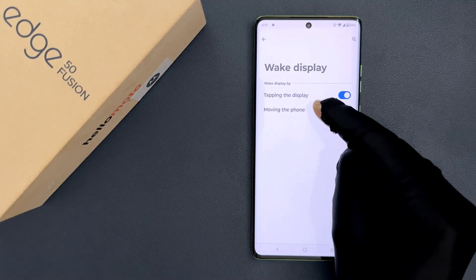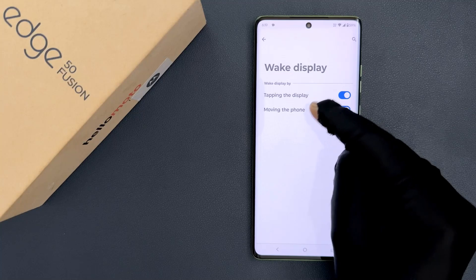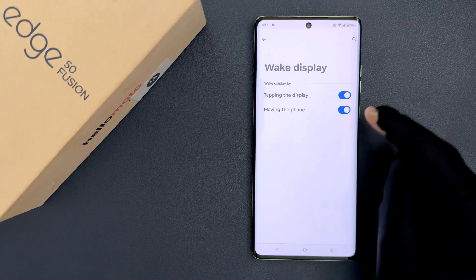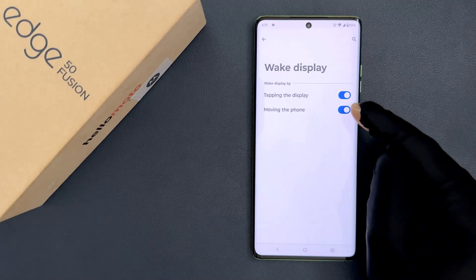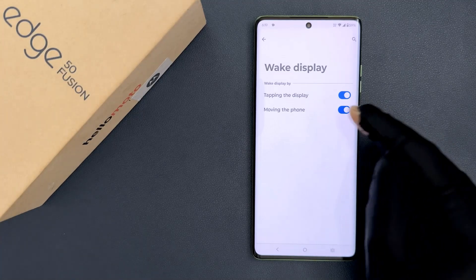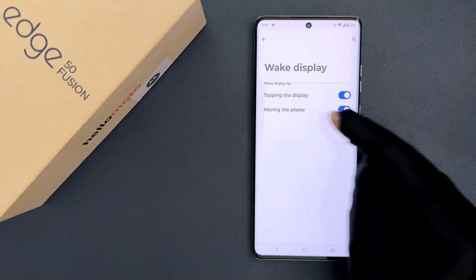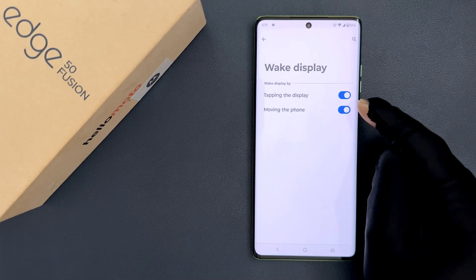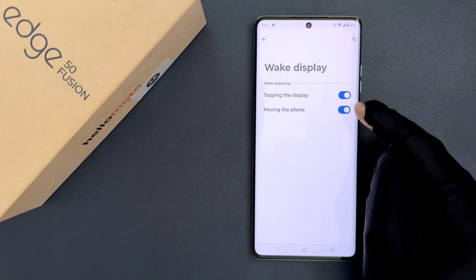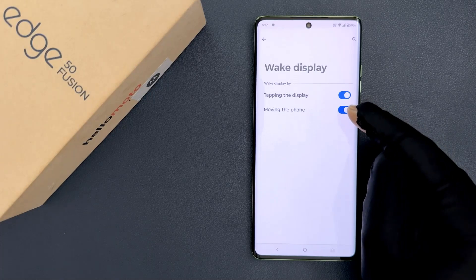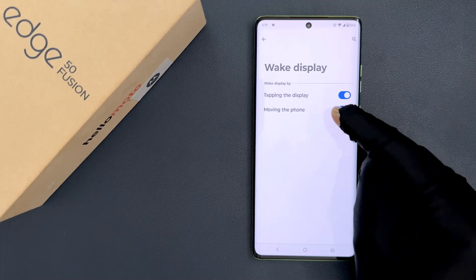You have to disable it. To disable it, you have to disable the toggle button next to it. Just tap on it so that the slider moves to the left.